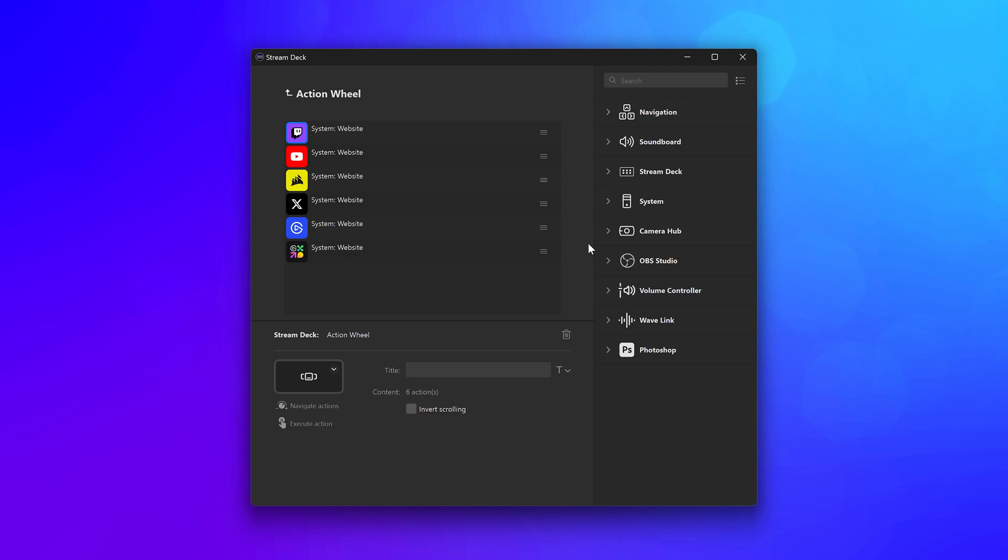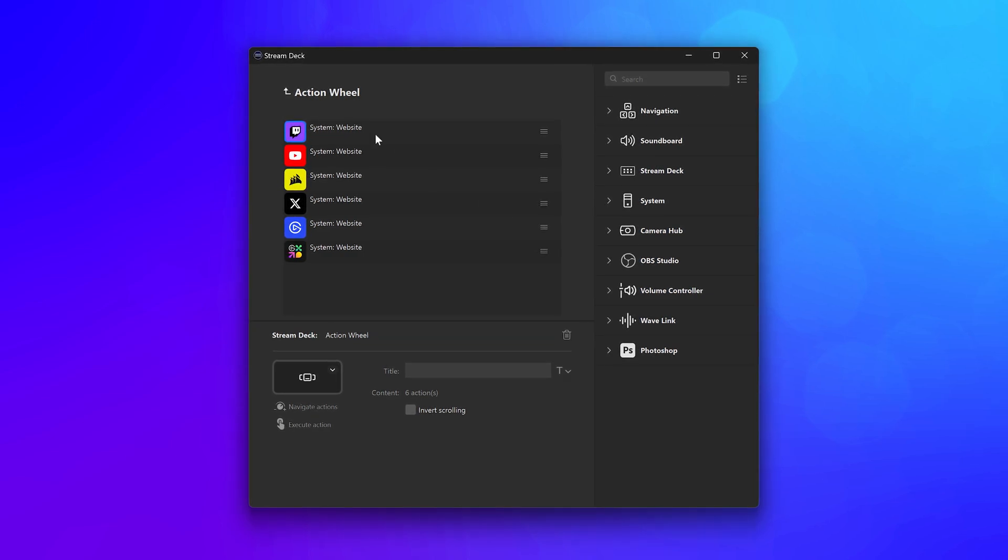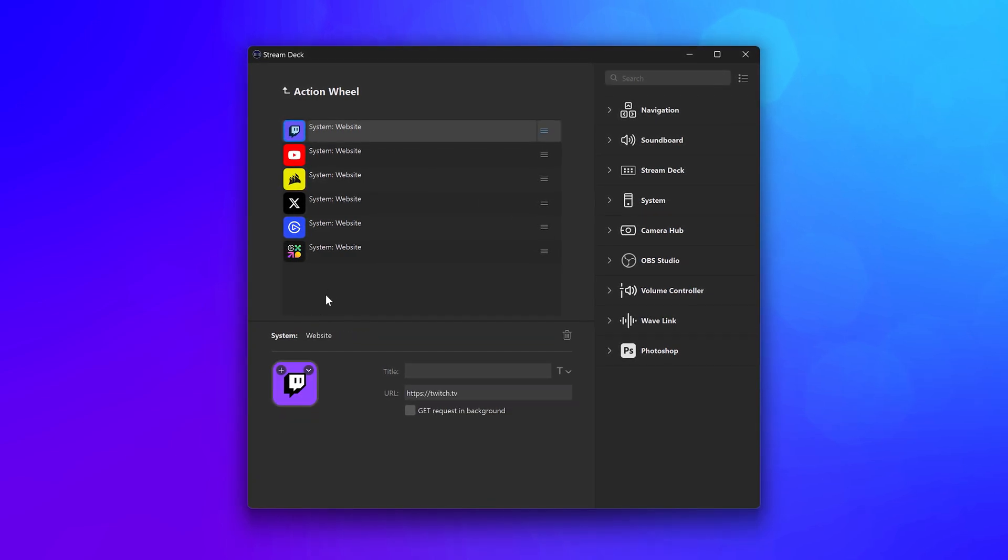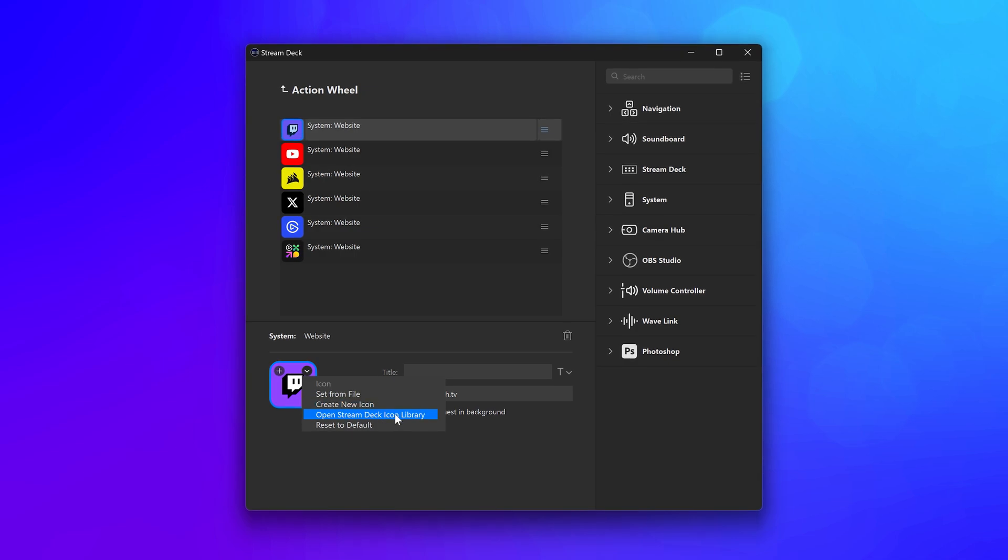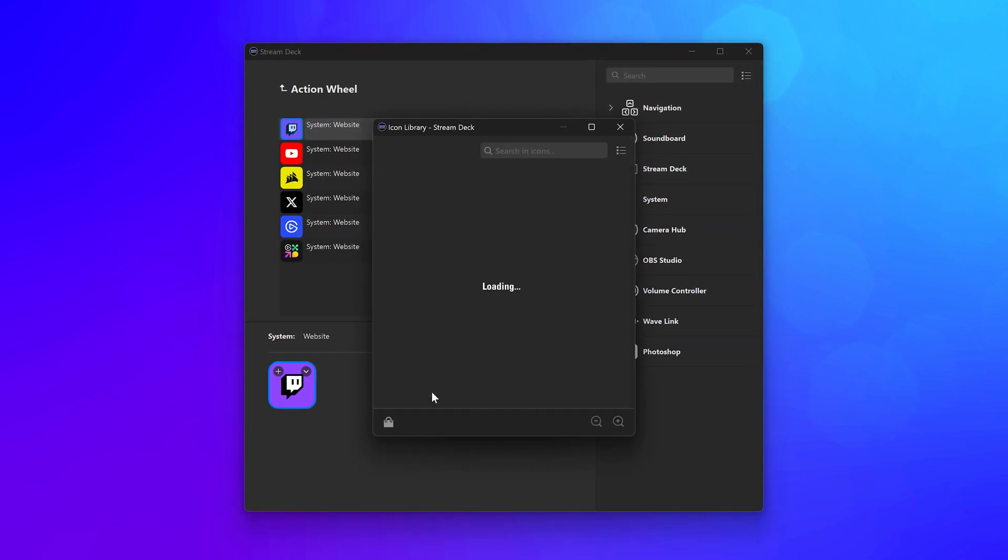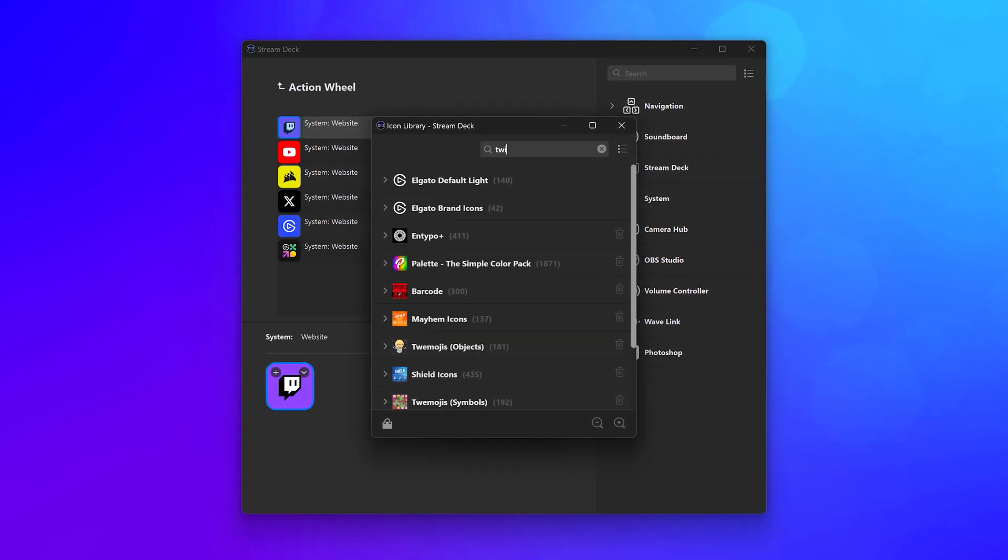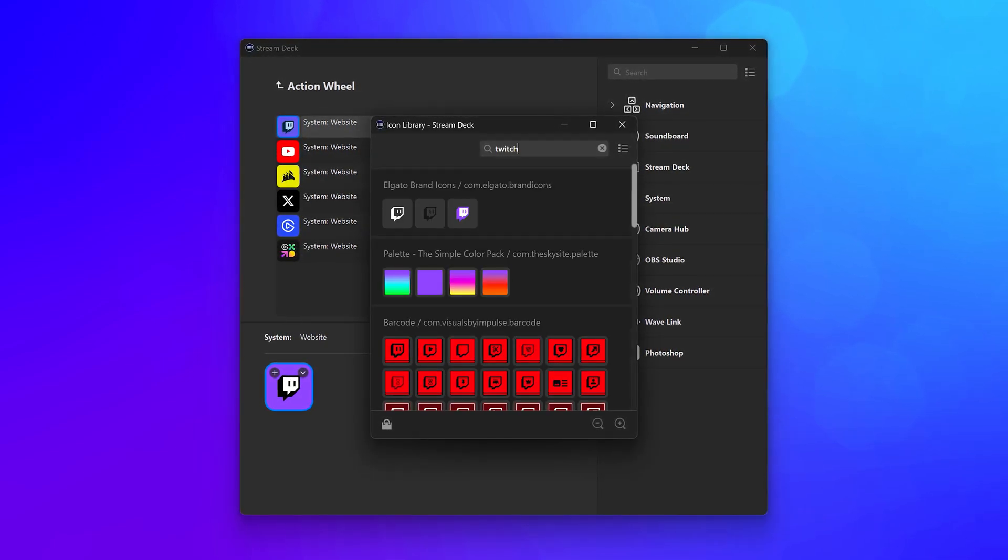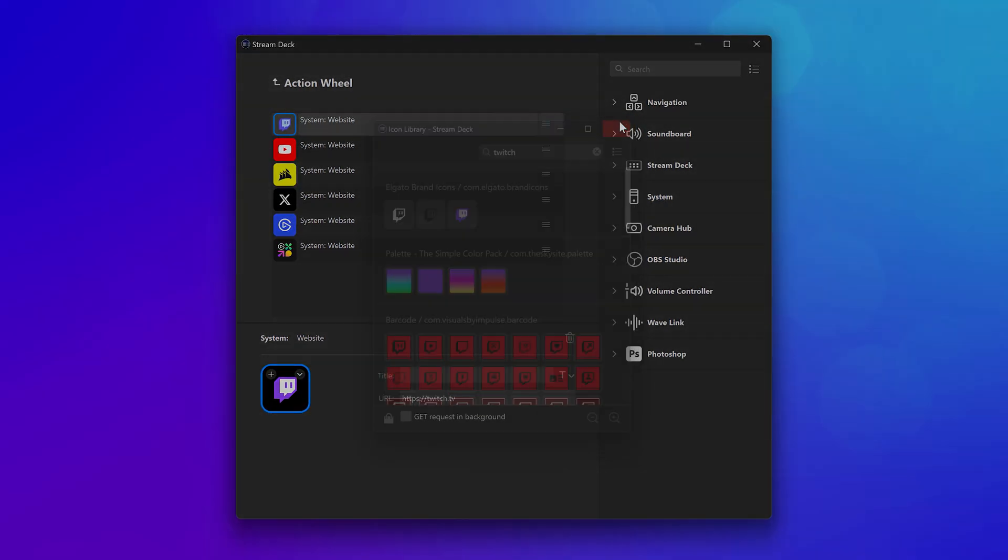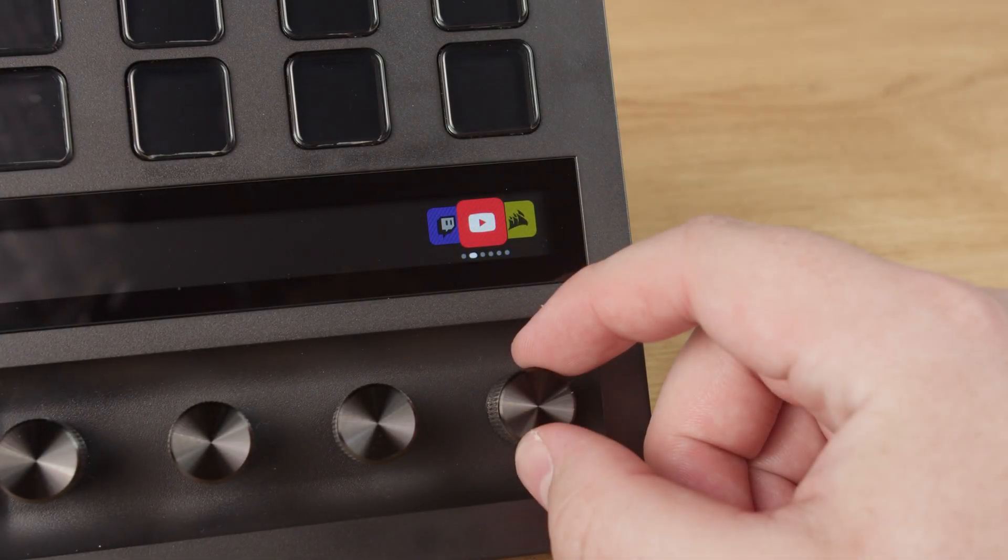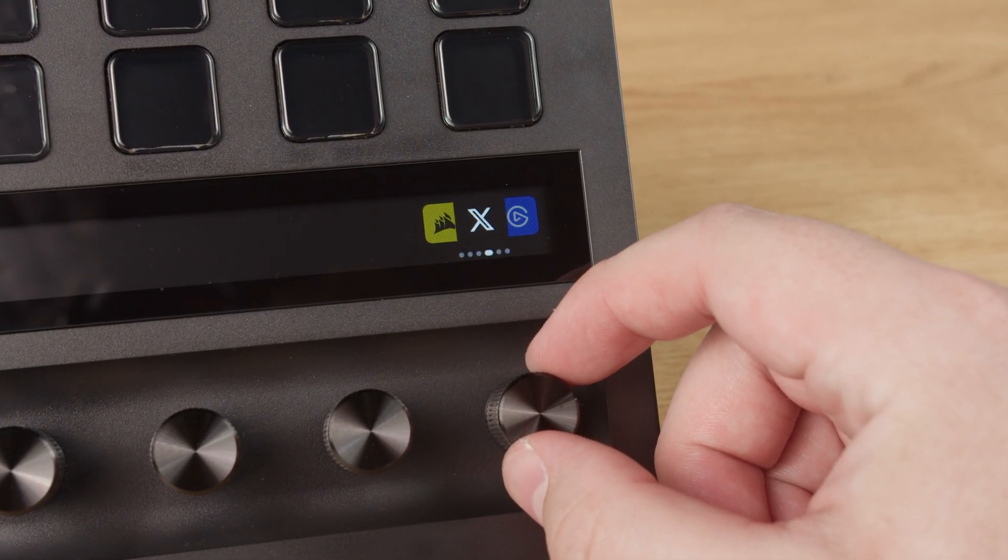Action wheel supports your custom icons too. Select the action from the list, click on the down arrow on the icon preview, and select an icon from a file or use the icon library to use options for Marketplace. And these will show up right on your device.